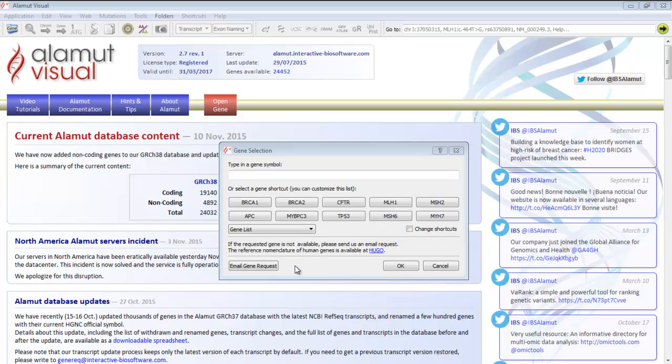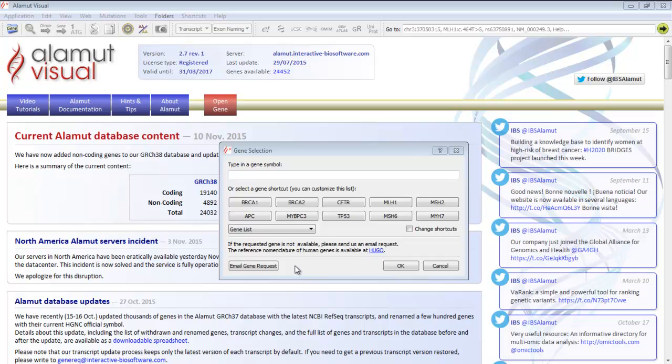When you launch Alamut Visual, you need to select the gene you want to work on. If the gene wanted is not available in the Alamut Visual database, you can email us a gene request with this button. You can customize the shortcuts list with the genes you usually work with.